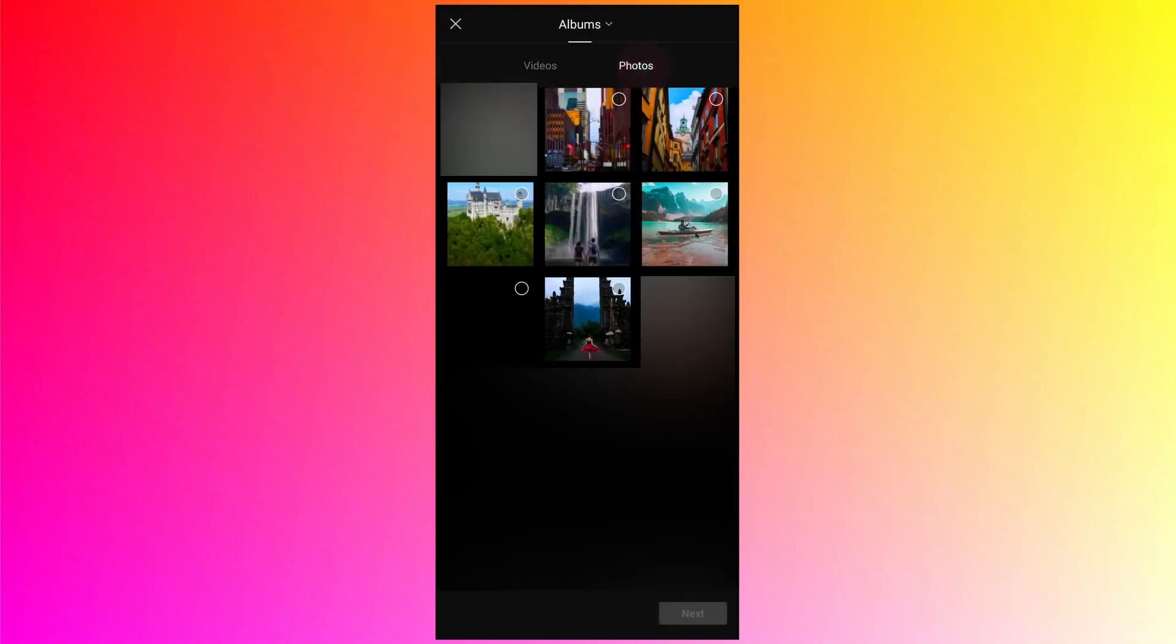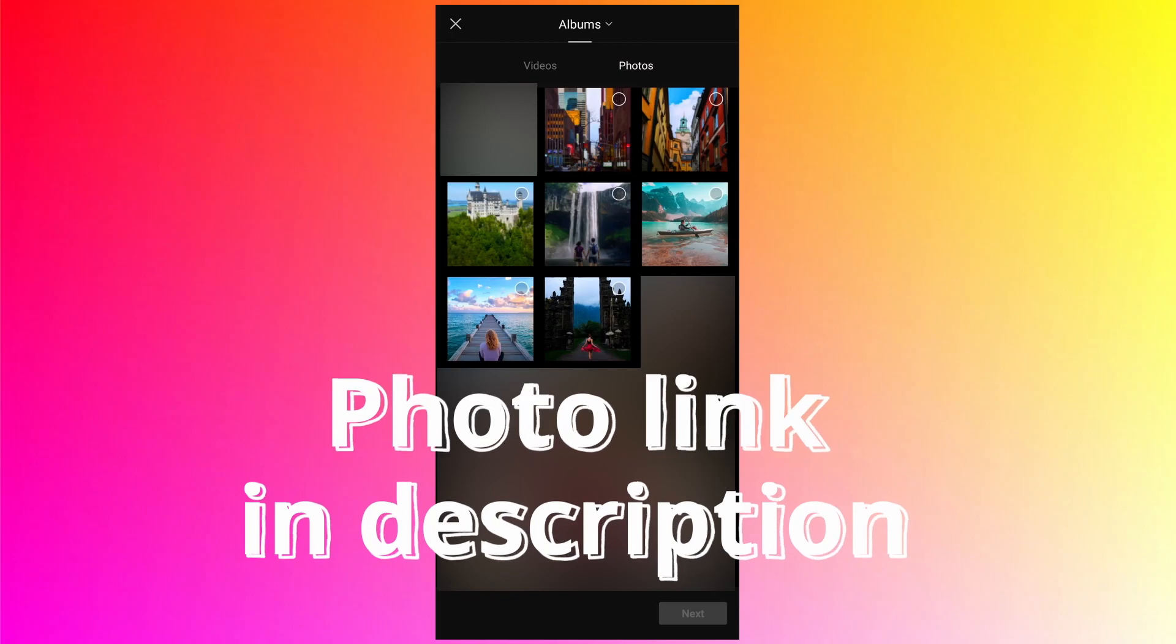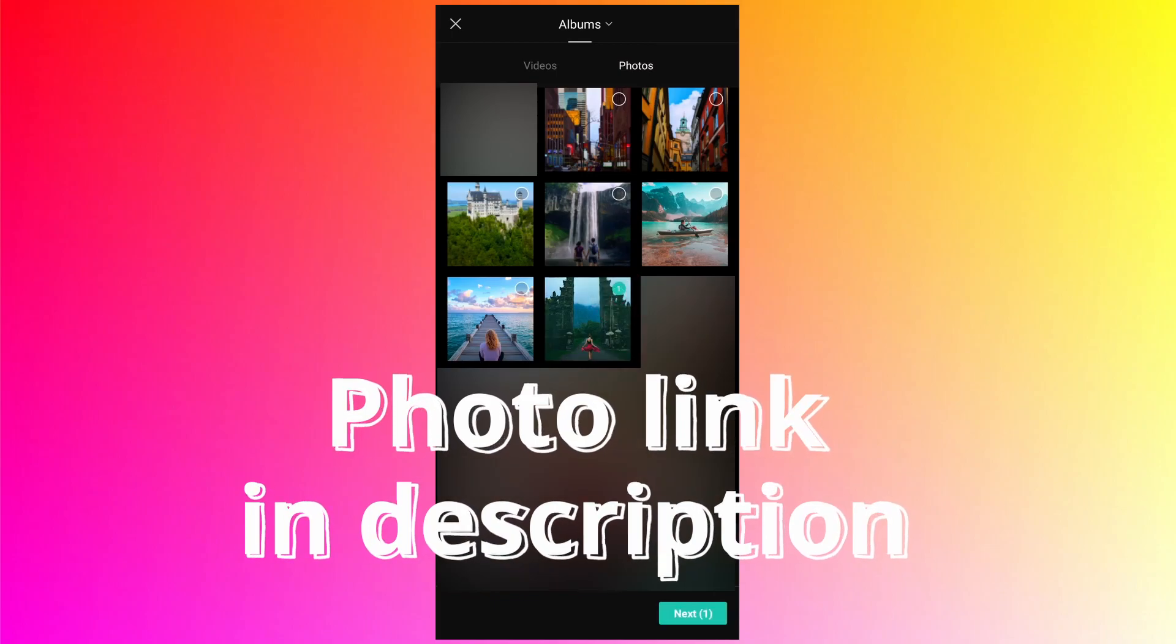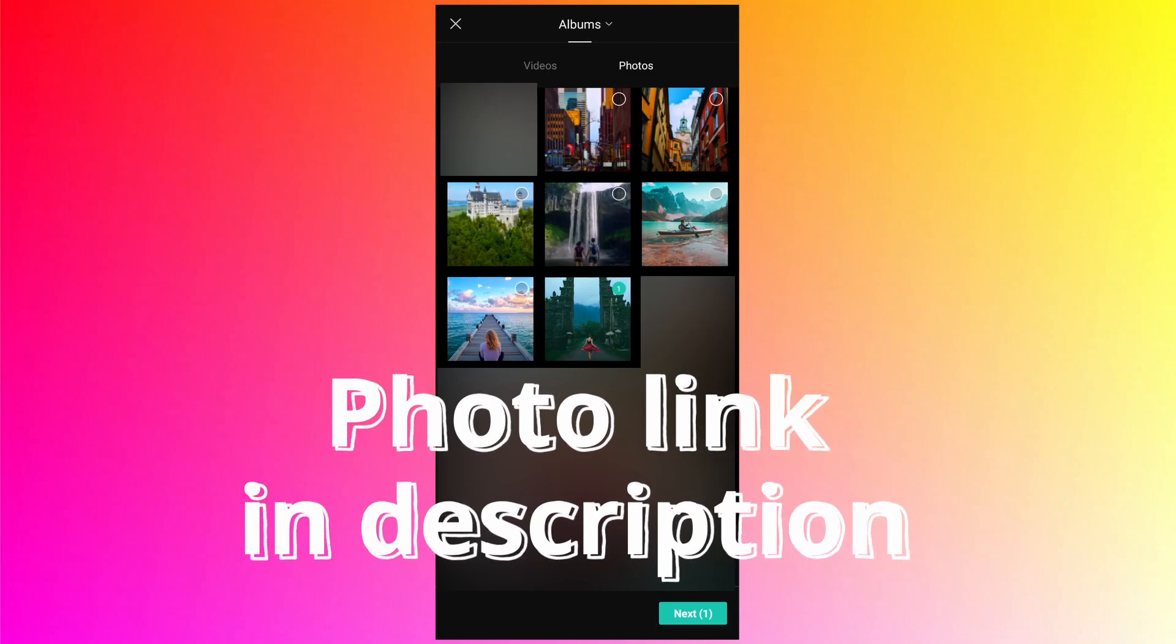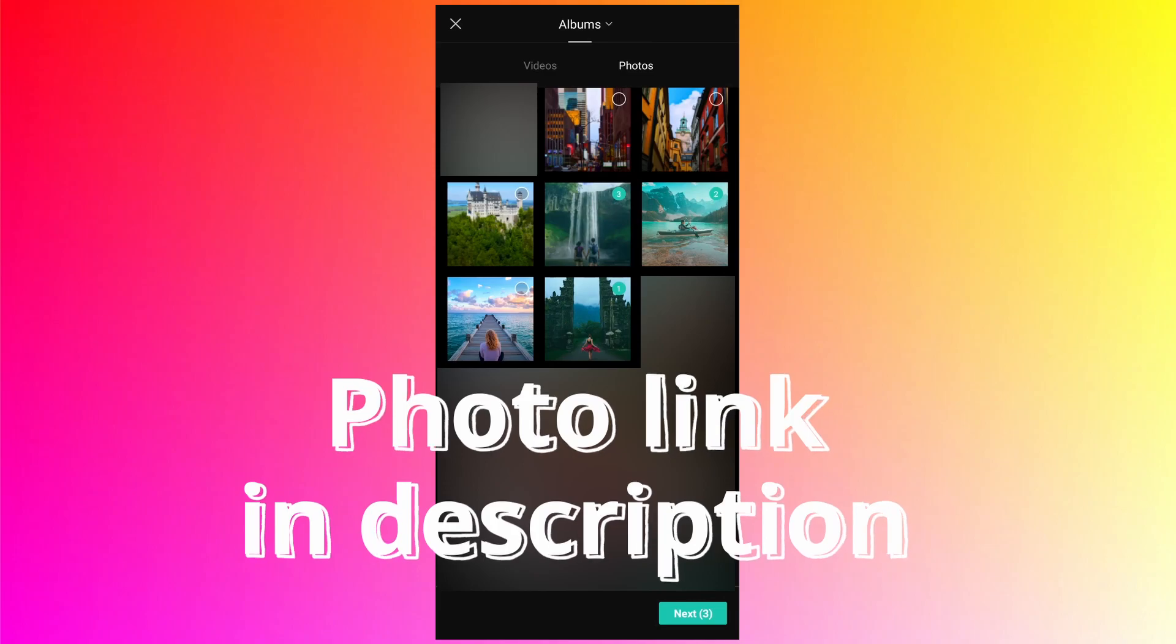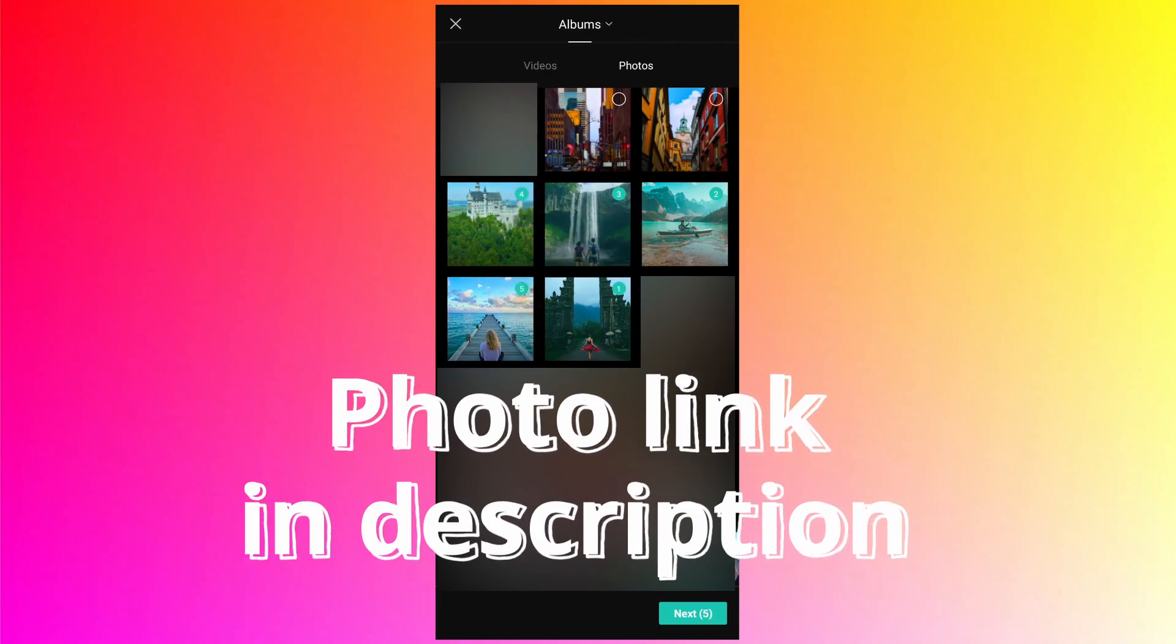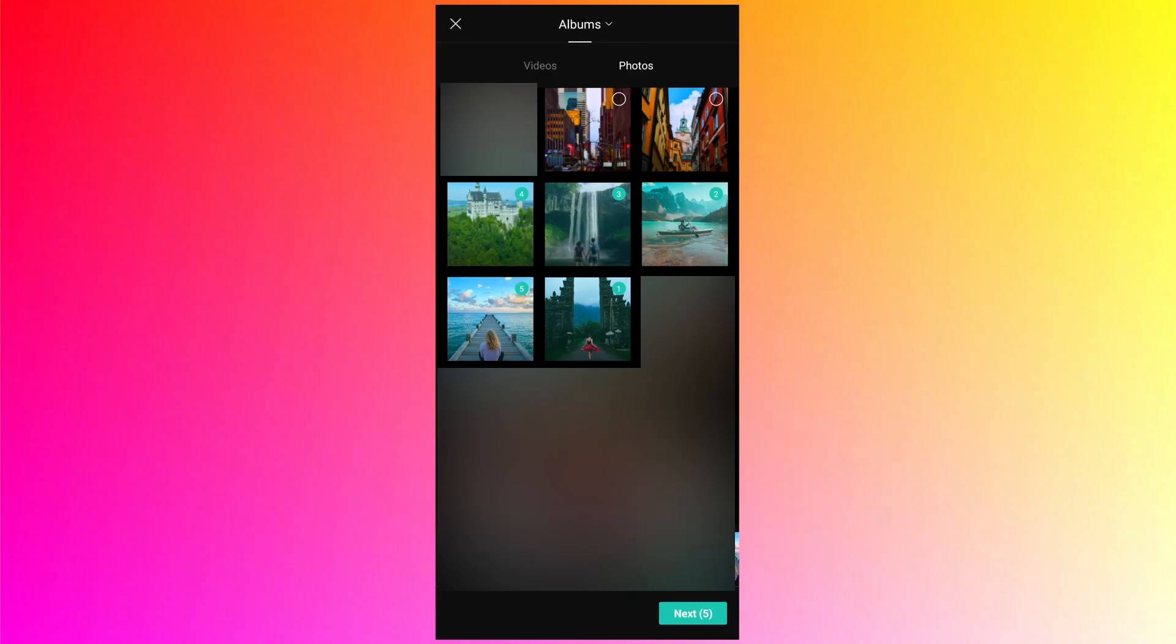Tap on allow, then go to the photos. I will be selecting around four to five photos randomly from my device. If you want to use the same photos, then the link is in the description. You can download them from the pixabay website. So I have selected five photos, tap on next button.